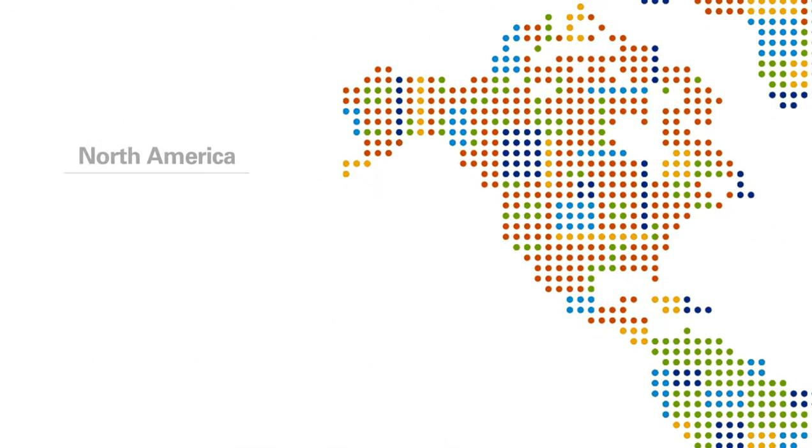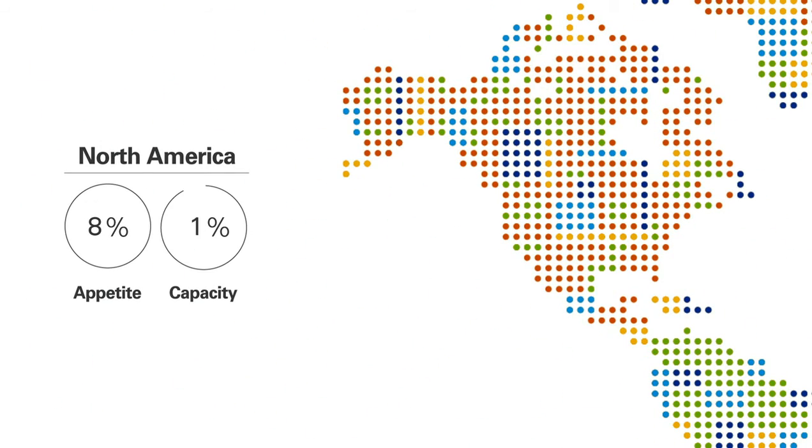North America remains healthy, recording an increase in appetite of 8% combined with an anticipated increase in capacity of 14%.